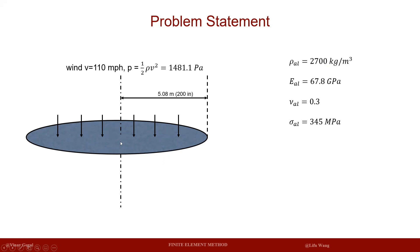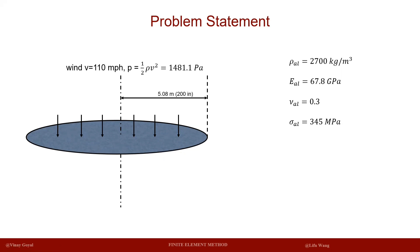Since this plate is pretty large, we need to also consider the weight of the plate. In this case, we are going to see how to apply the gravity to the plate. Also, I forgot to mention the boundary condition - we are going to simply support the edge of the disk.